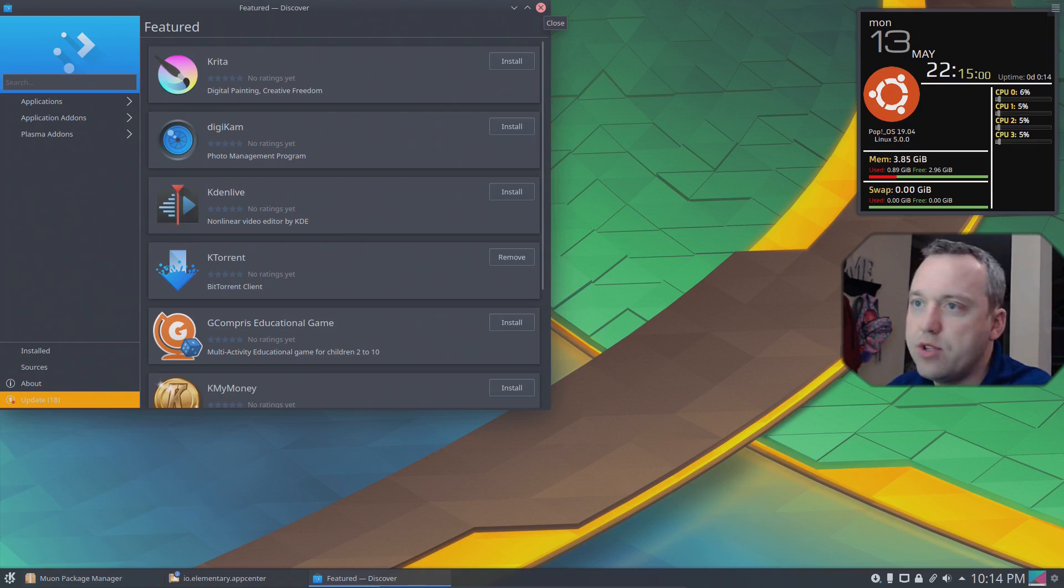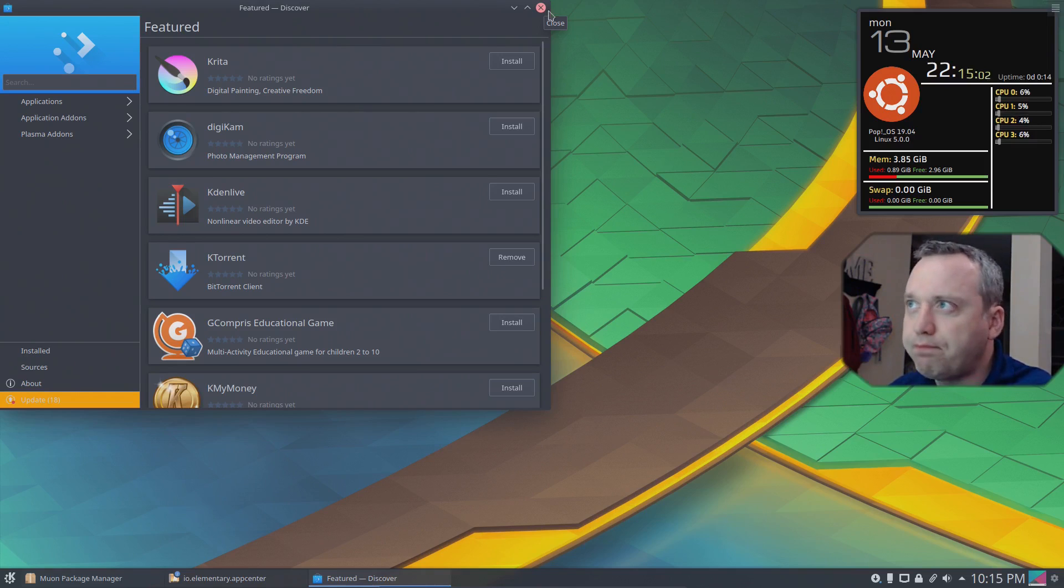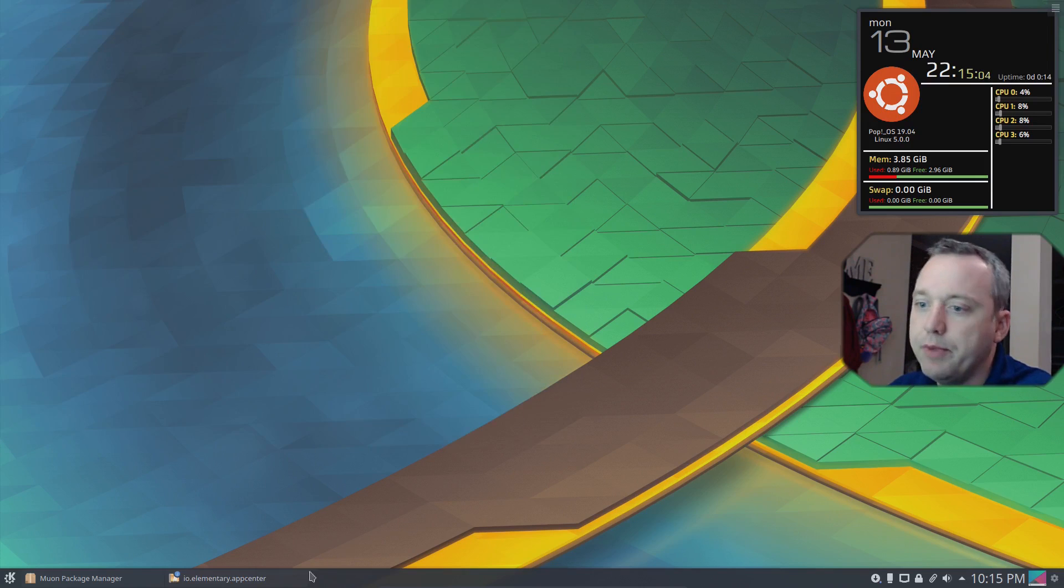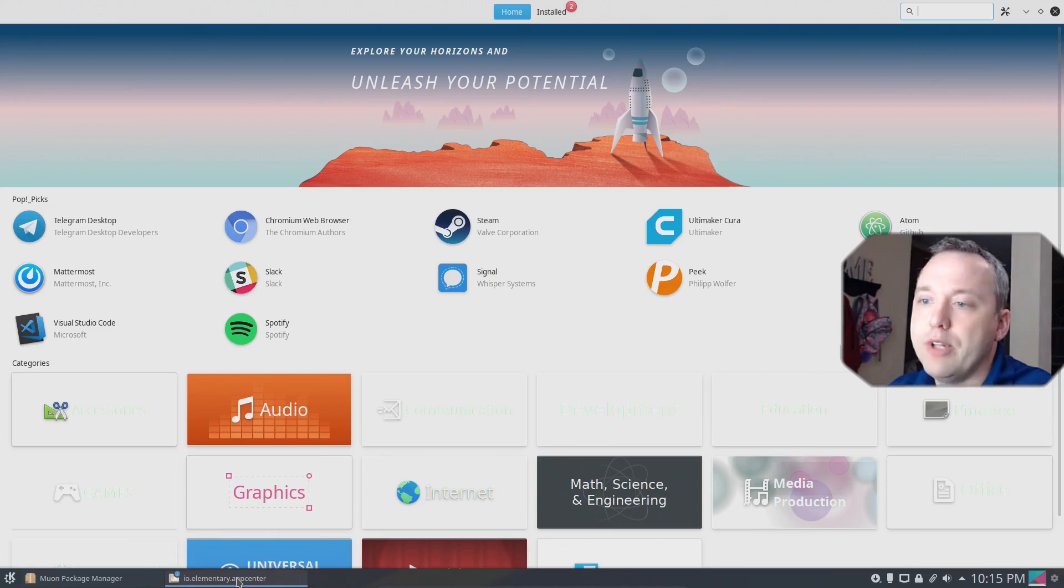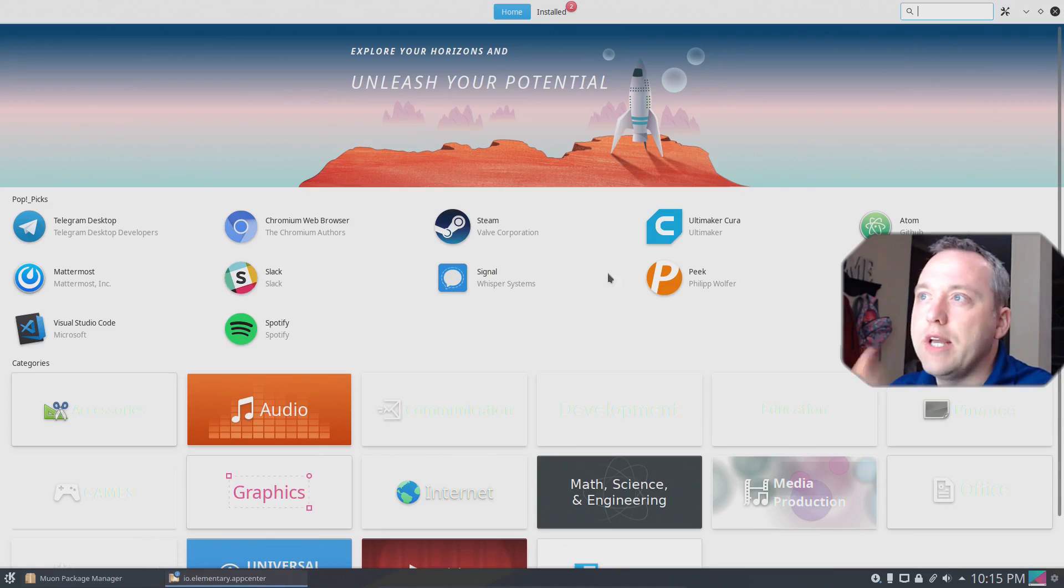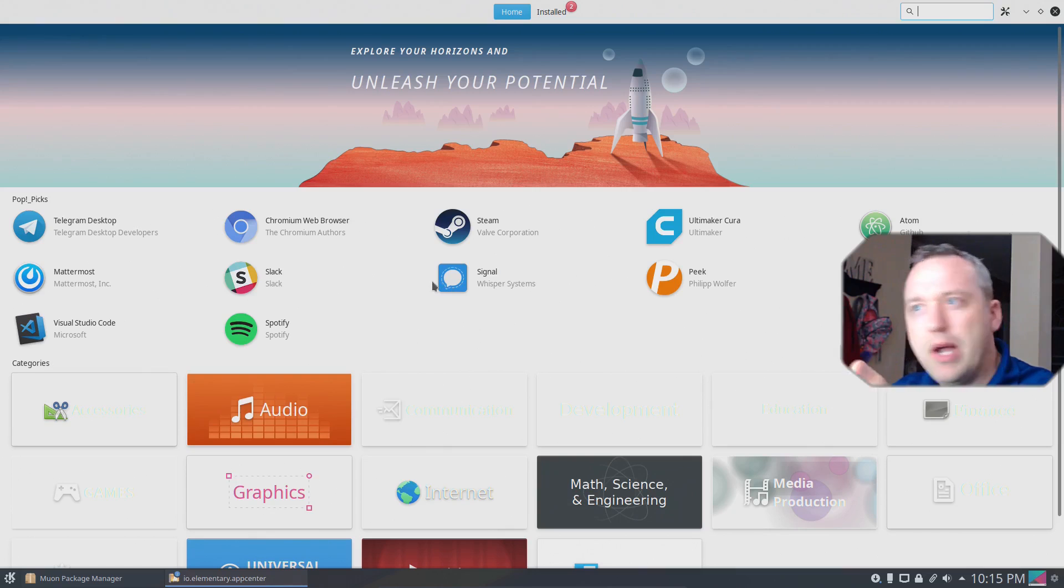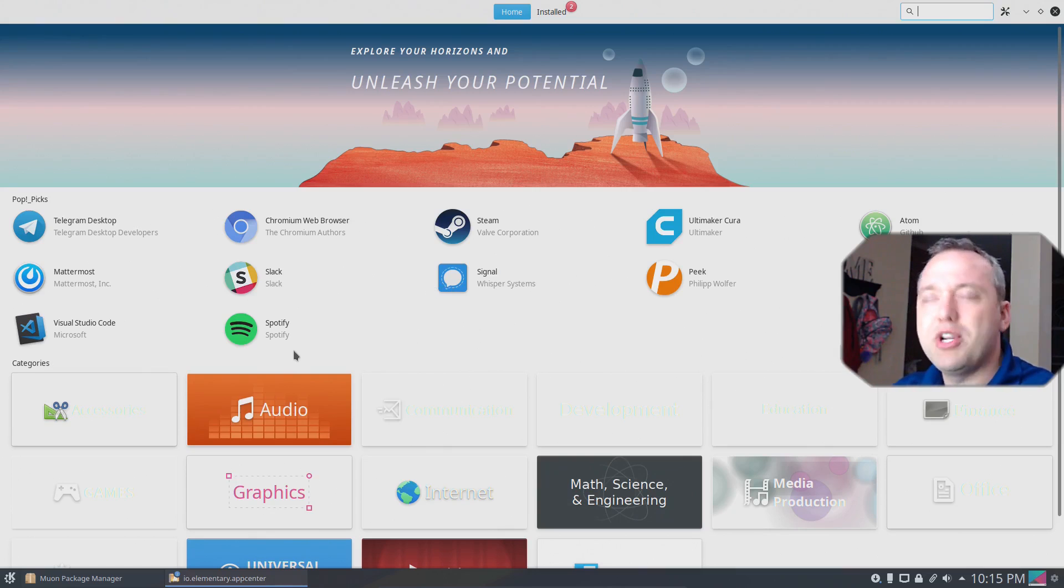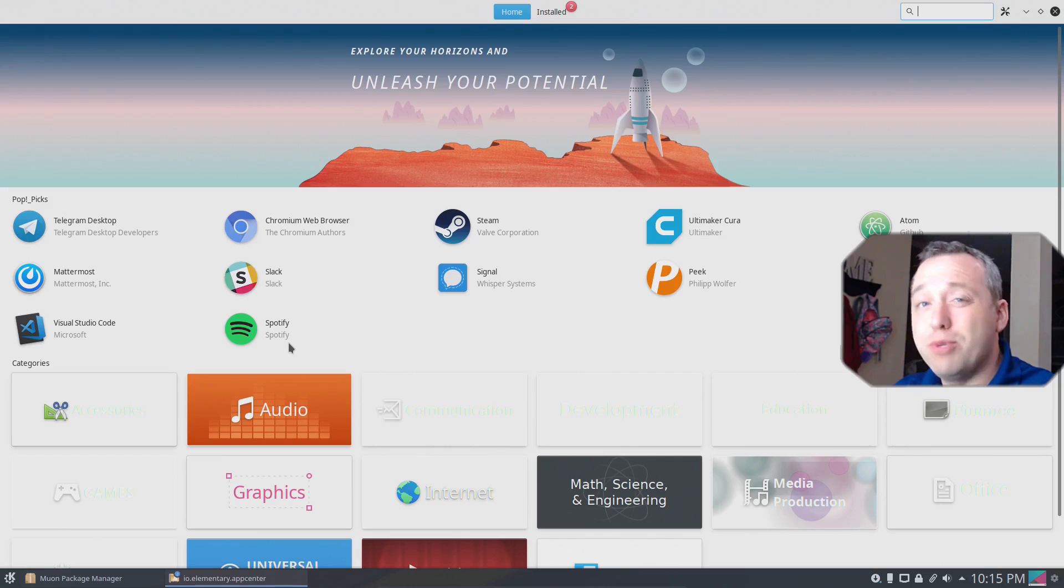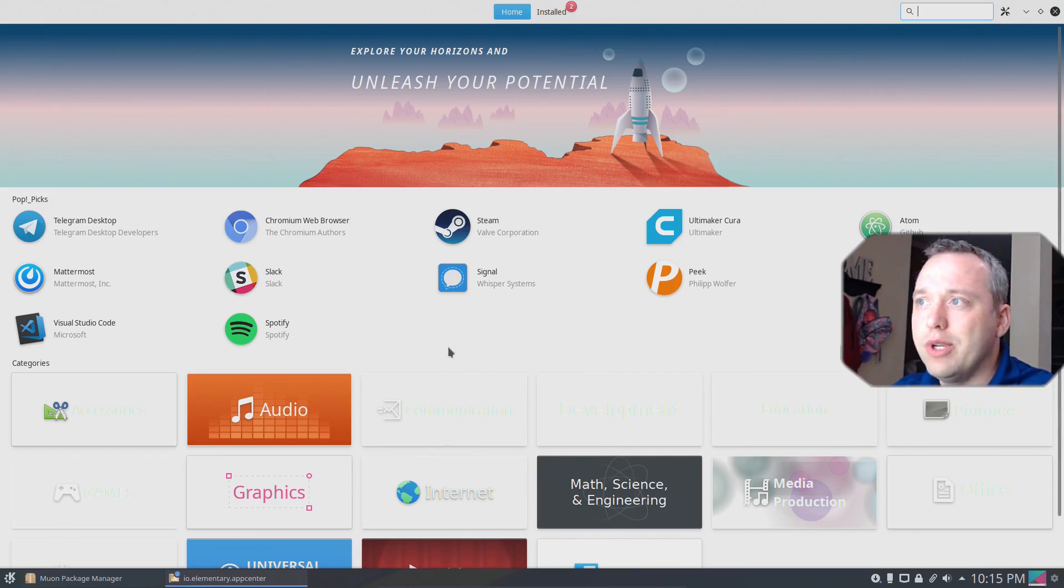You're going to run into problems installing. I've had a lot of issues with it. The second thing you might run into is like an app center like this. Ubuntu has different ones. This is Pop's own store. Pretty much every distribution out there has their own little store, and this is pretty easy.